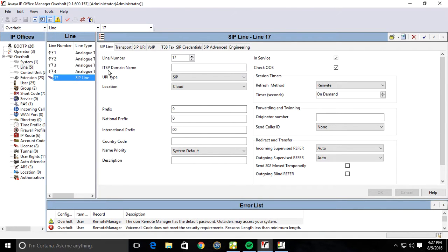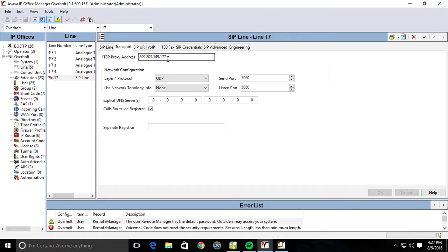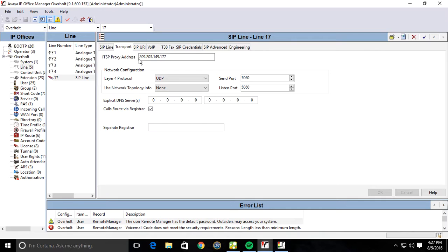We're going to leave the ITSP domain blank. We're going to put in the SIP gateway. Well, FastTrack doesn't register, but they receive and transmit SIP calls through their gateway. So you're going to want to put the SIP gateway in the ITSP proxy address.